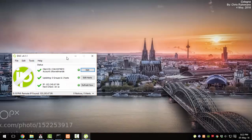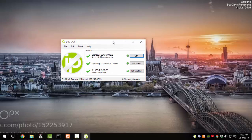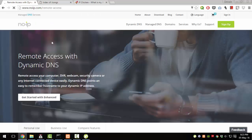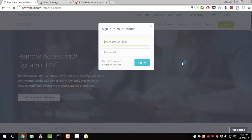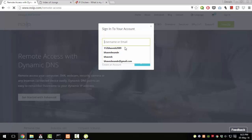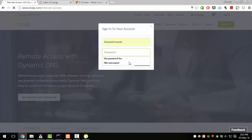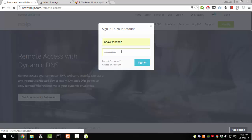So for example, I have installed the software. I just need to register my account on the website. After I've registered an account, I need to create a host. Let me log in and show it to you.